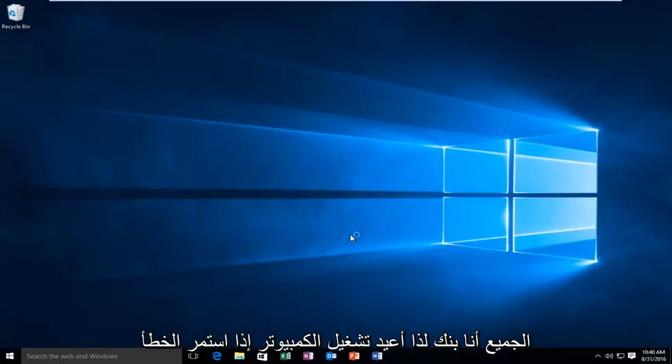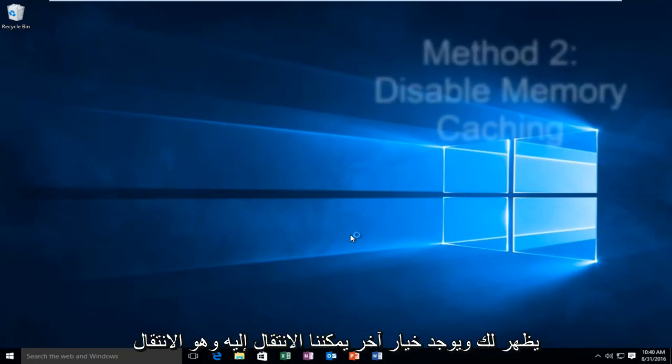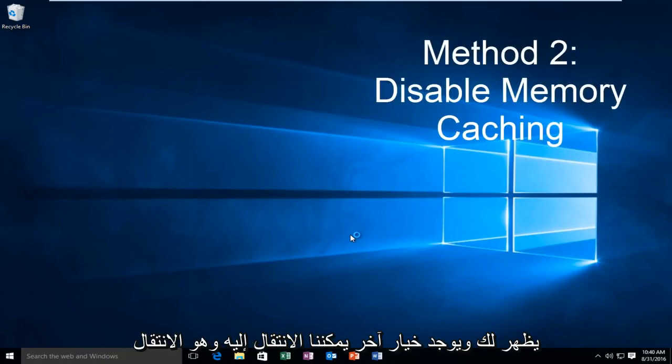Hello everybody, I'm back. So the computer restarted. If the error is still appearing for you, there's another option we can go to.